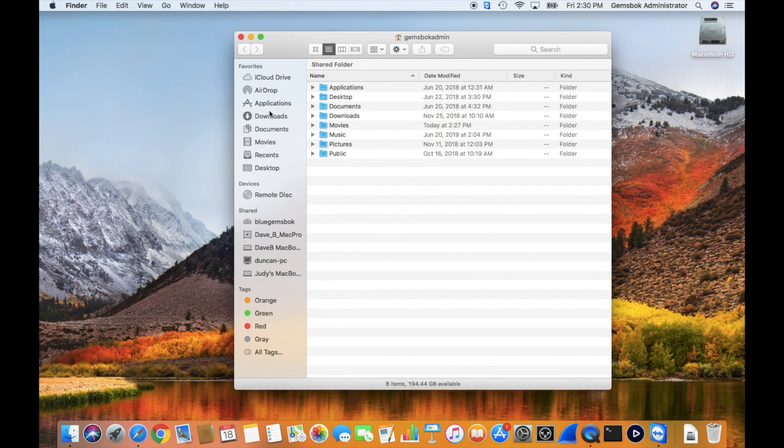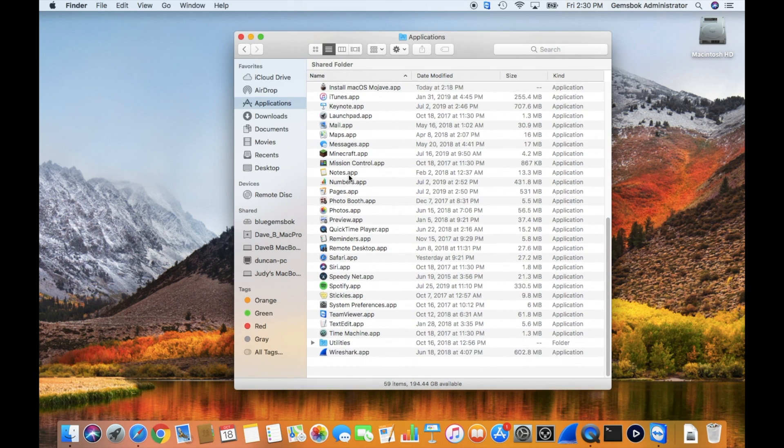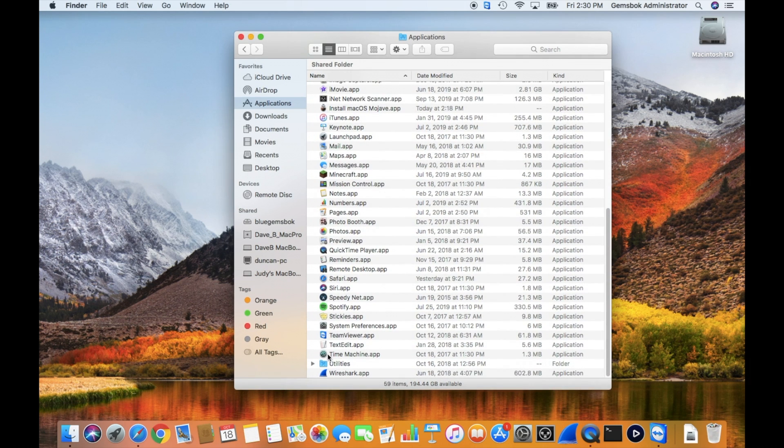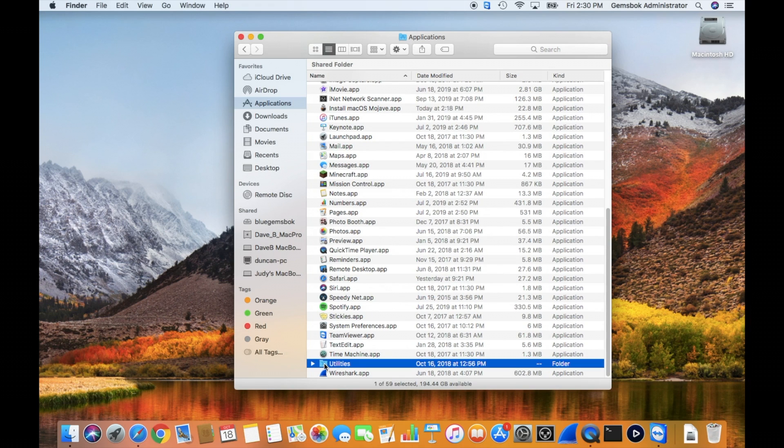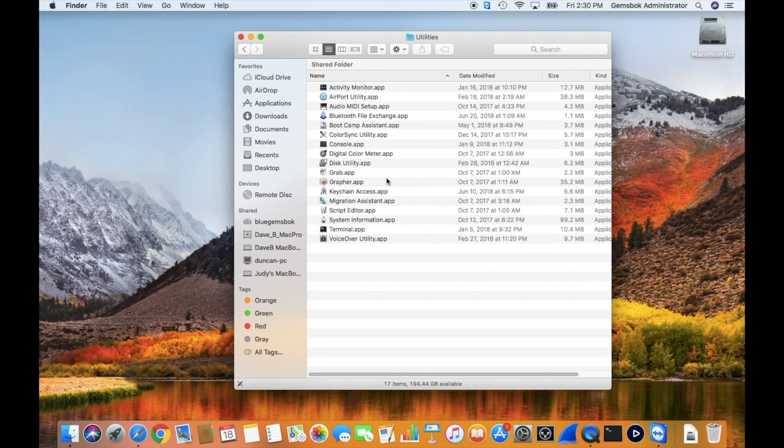You open a new Finder window and go to Applications, and scroll down. You should be able to find the Utilities folder. Open that and then you'll find the Terminal application.